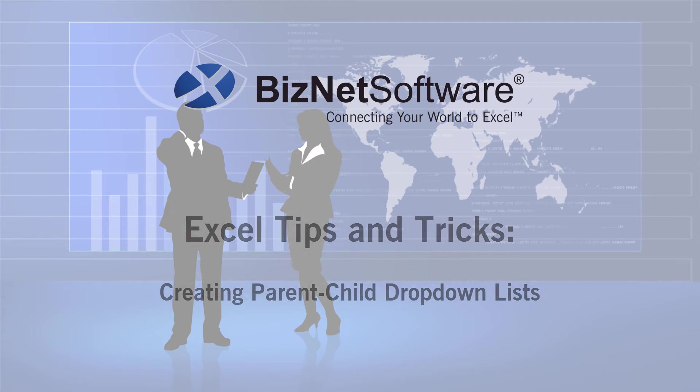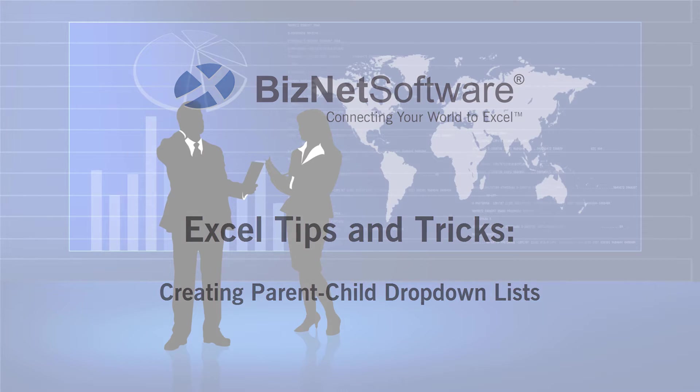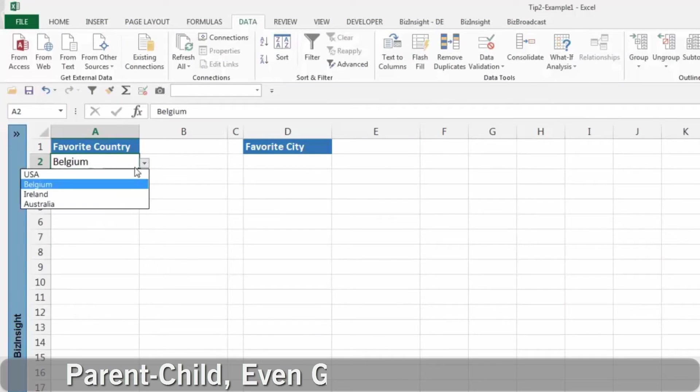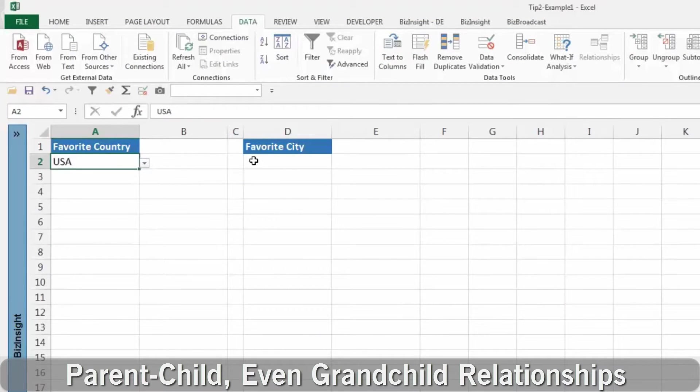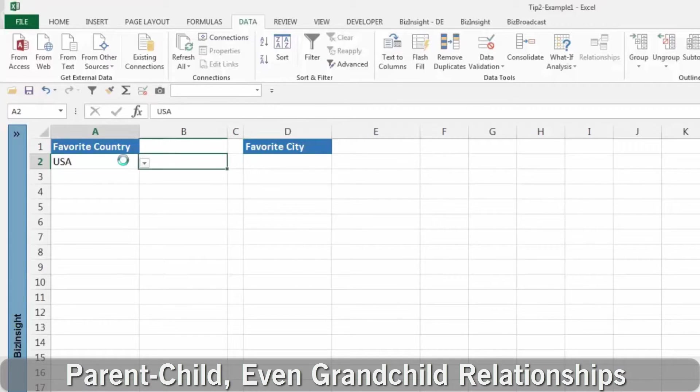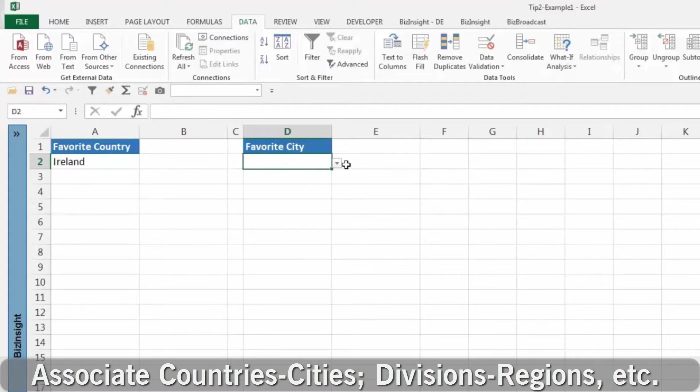Excel tips and tricks: creating parent-child drop-down lists. Sometimes it's helpful to associate multiple items like countries and cities, or divisions and regions, or territories and branches.